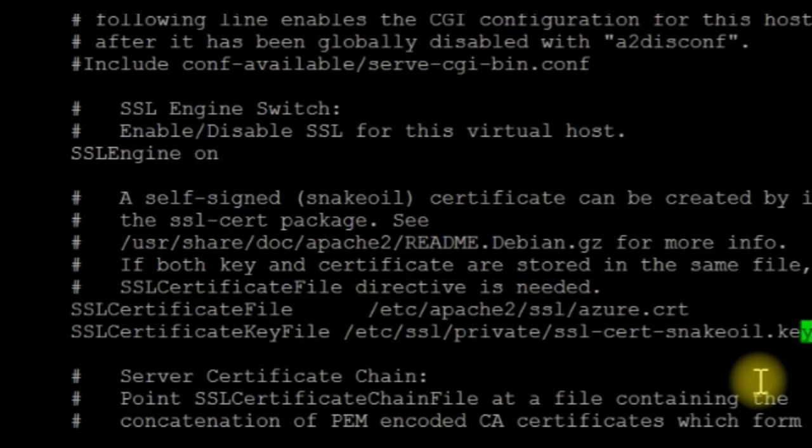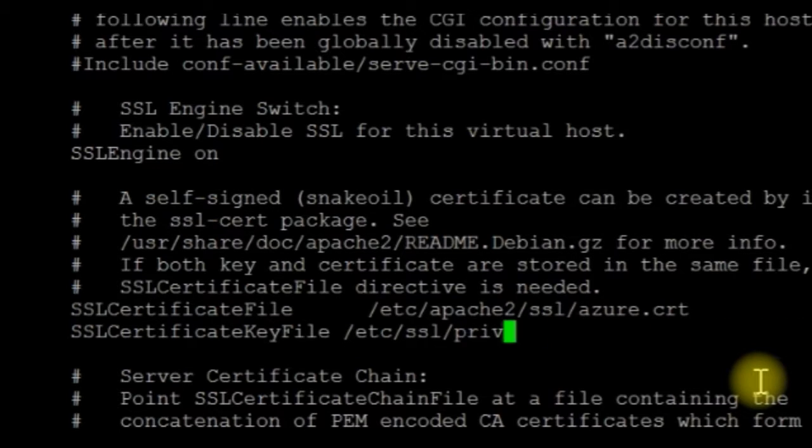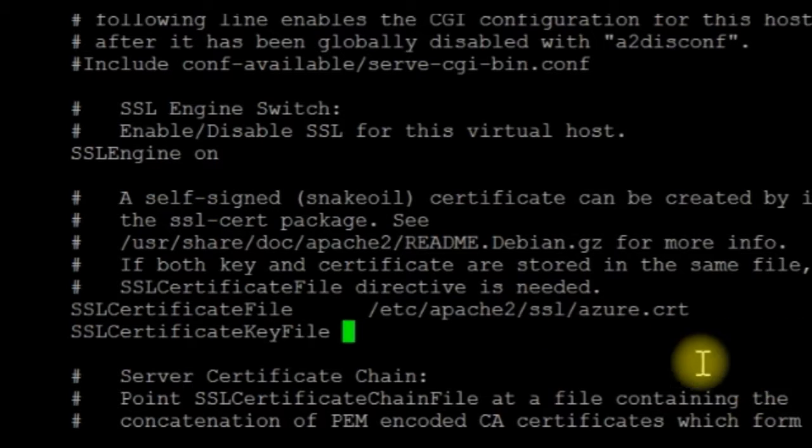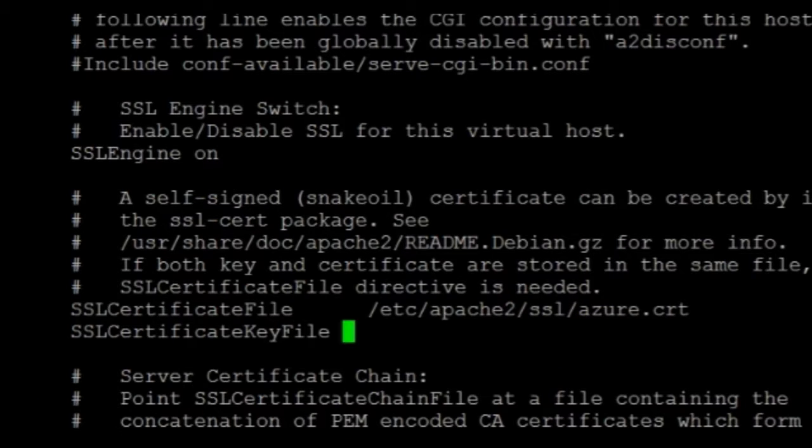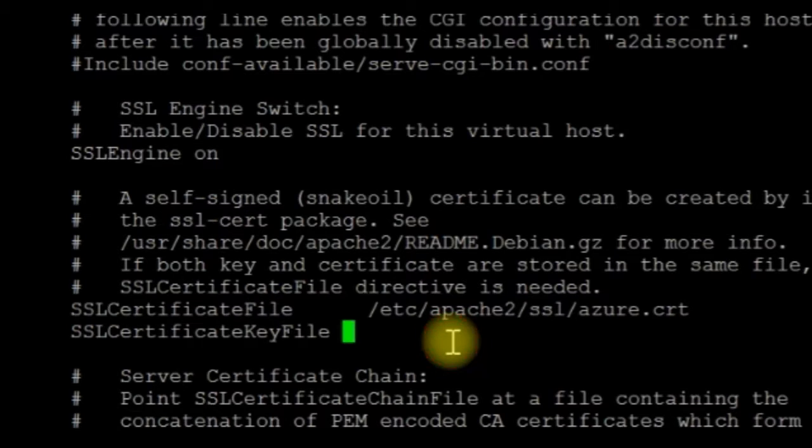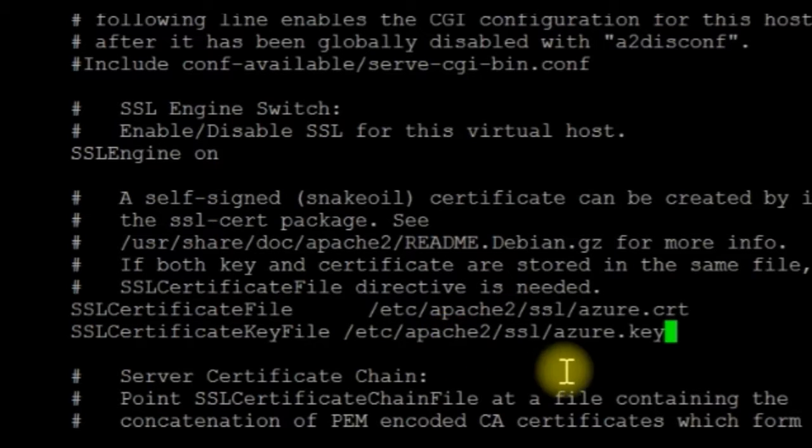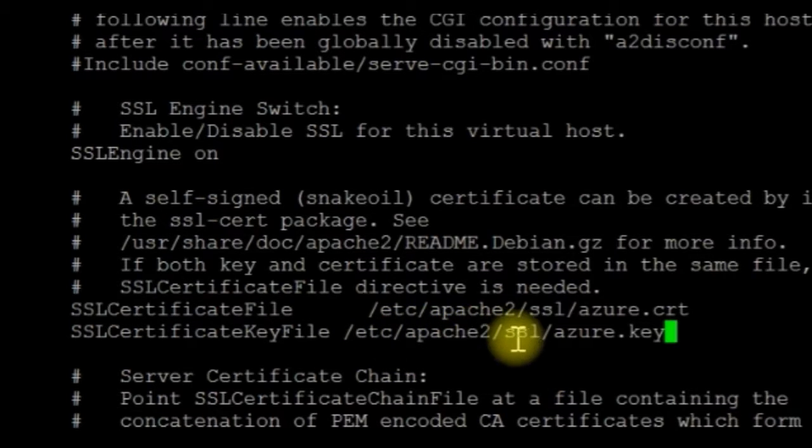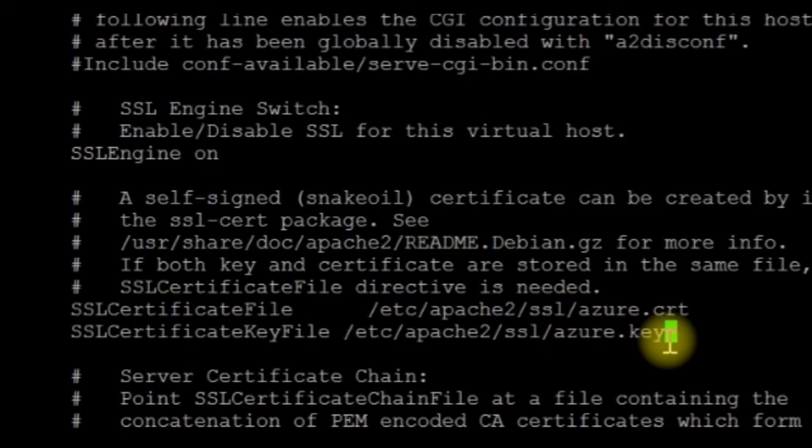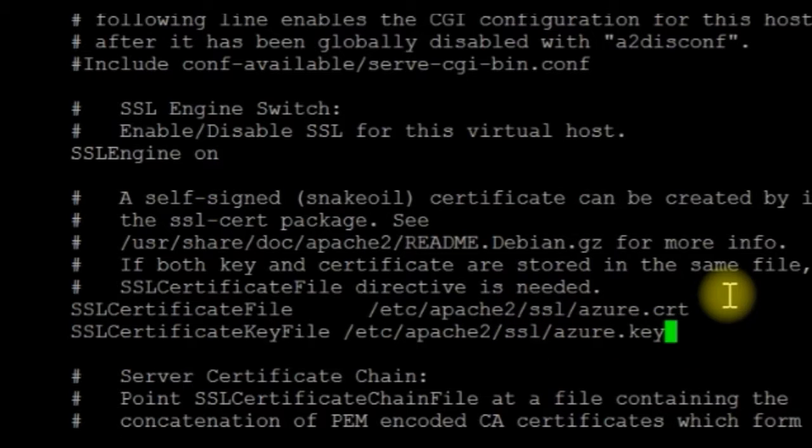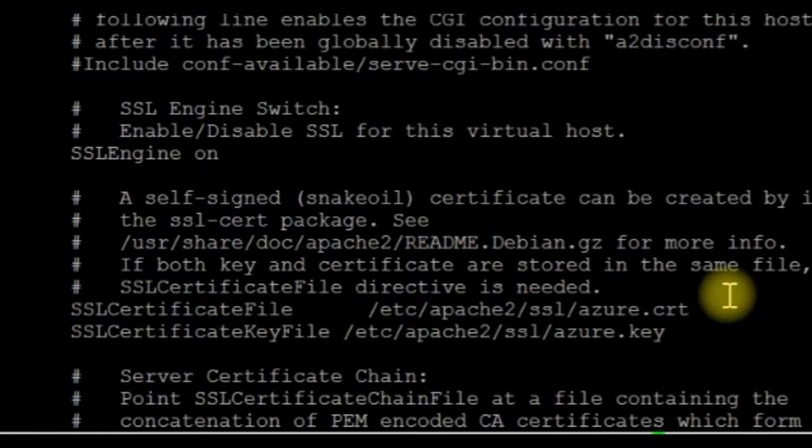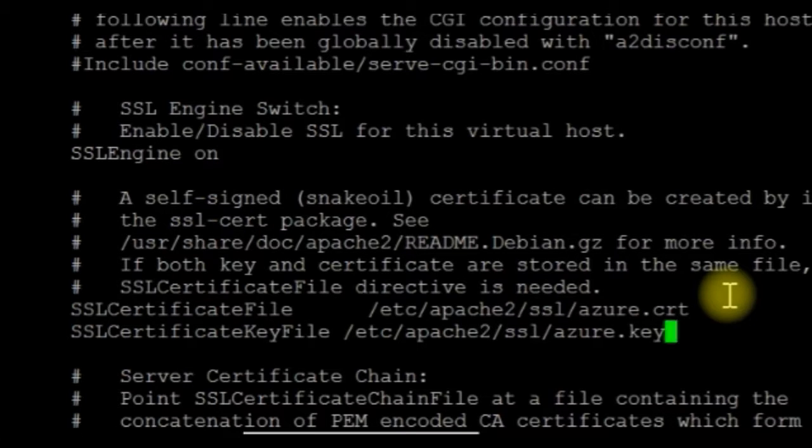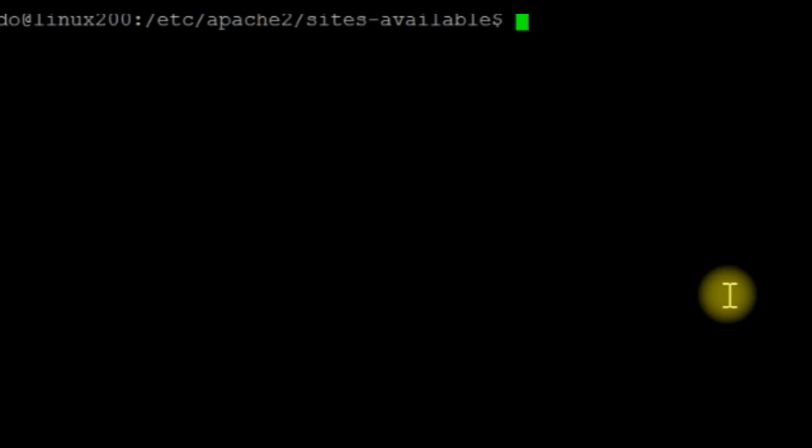And the key, I will remove this line here and I will paste it, the folder and the file which we generated, our key in the same folder, /etc/Apache2/SSL/Azure.key. So this is everything what you have to do. Now Control-O is to save it and Control-X is to exit the editor.